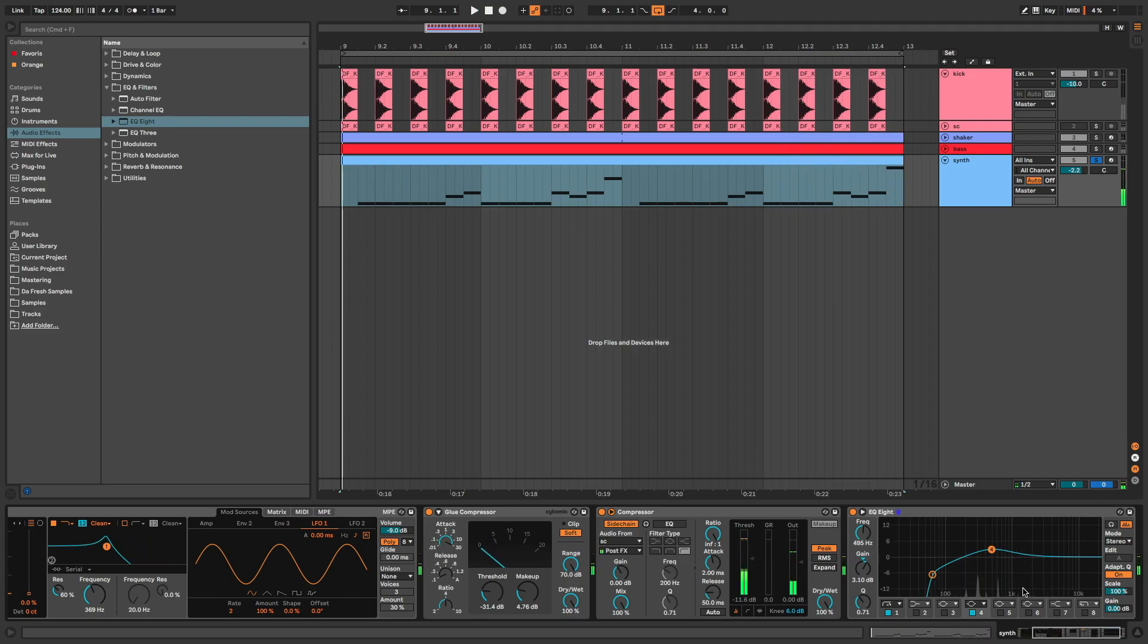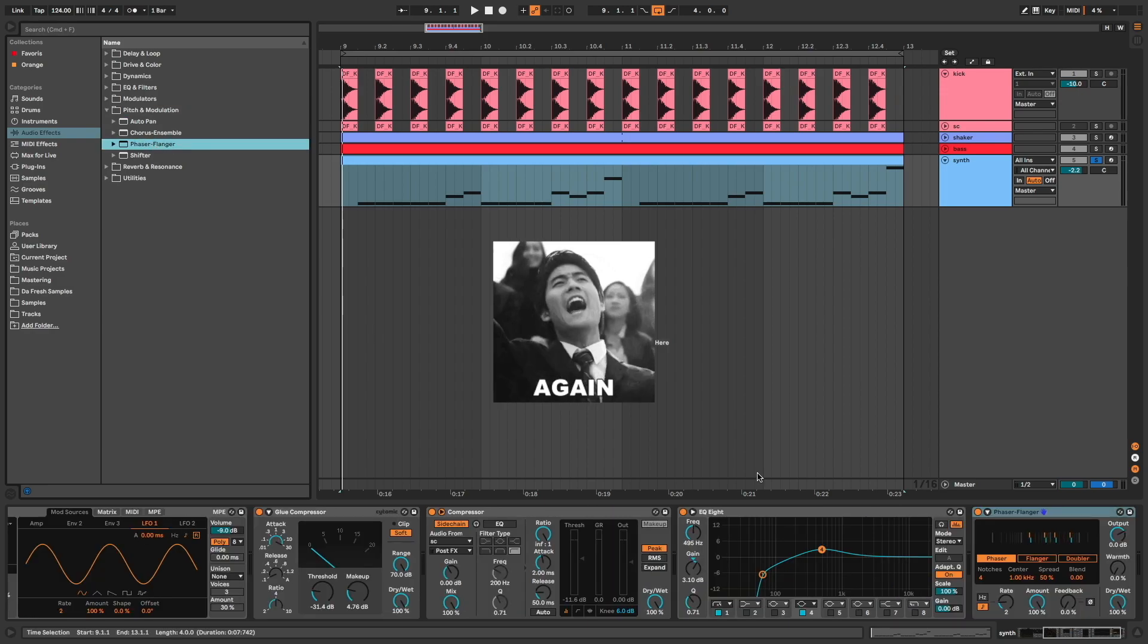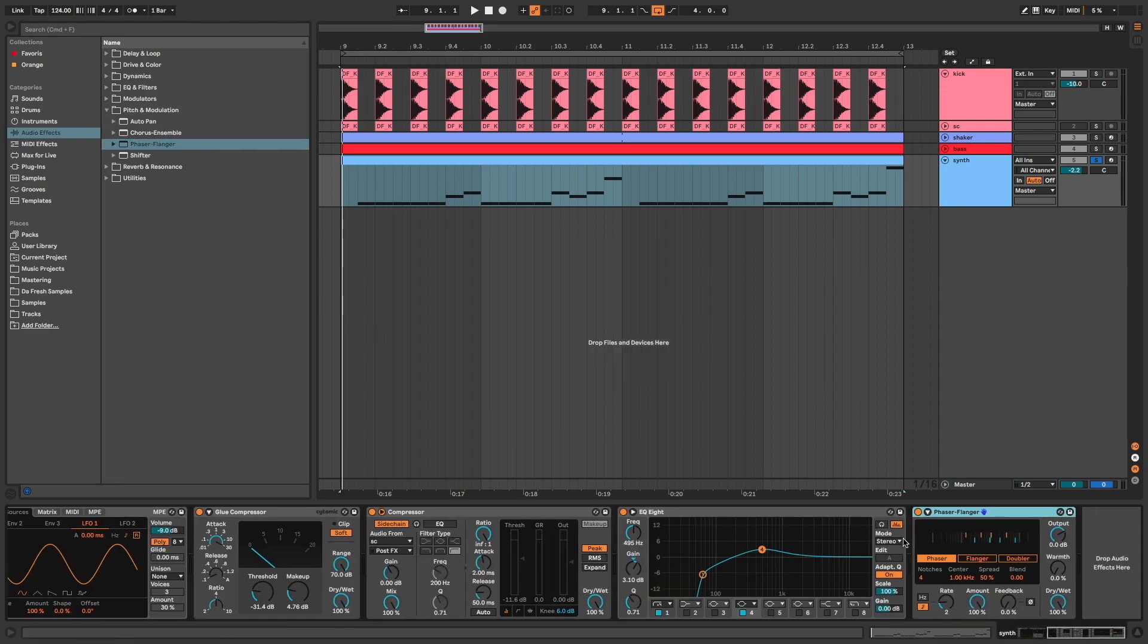Phaser to add again some movement and variation. Dry wet at 50%.